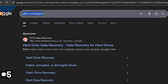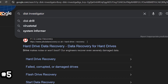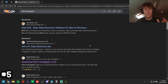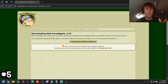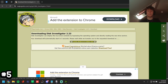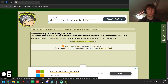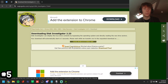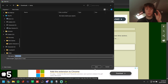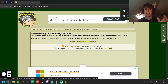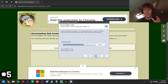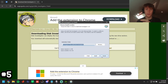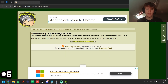Search up Disk Investigator on the internet, scroll down to the MajorGeeks website, click the link, and it should automatically install the executable installer on your computer. Click save, then open it, click next, install, and go through the installation process.